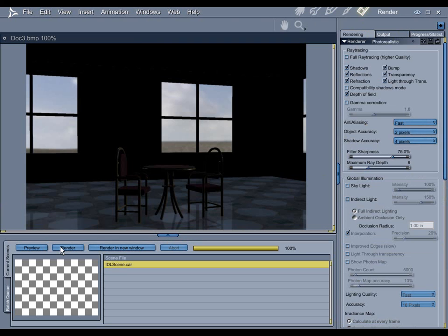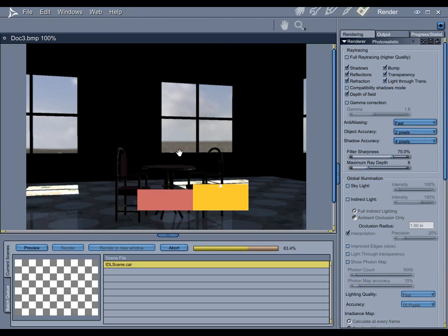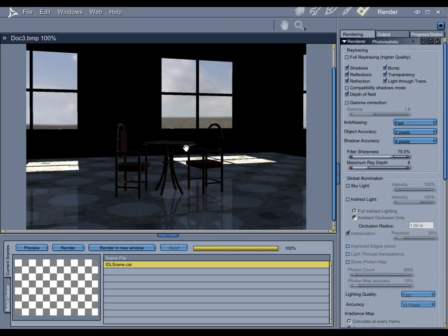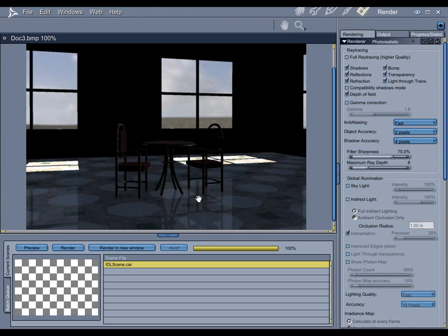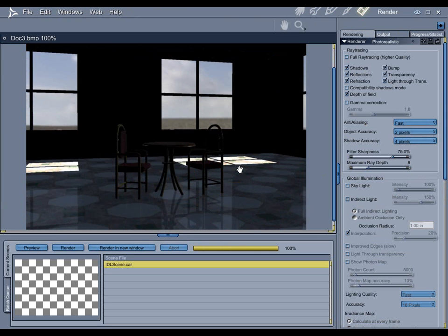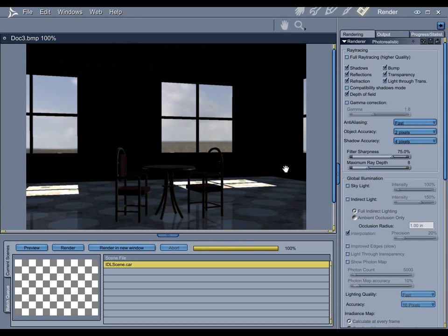So now with that turned on and the skylight, let's take a look at what we got here. Again, not much. You can see we've got some bright spots here from where the Sun's hitting the floor and that's good, because once indirect lighting is turned on these bright spots are actually going to become light sources.